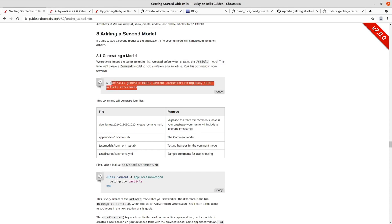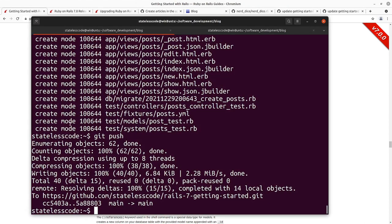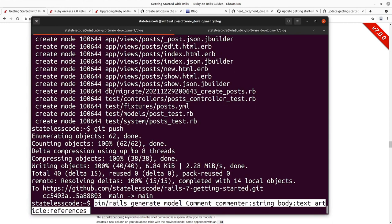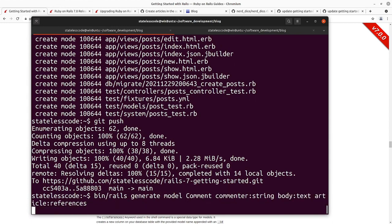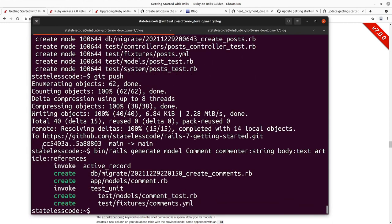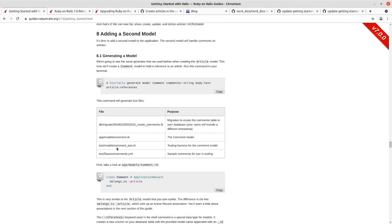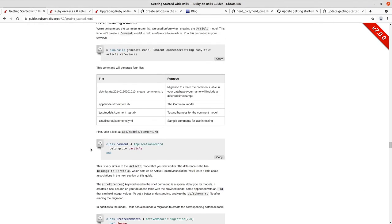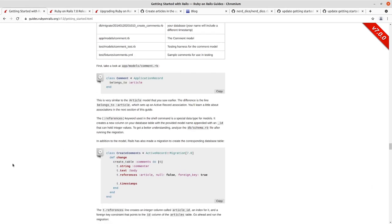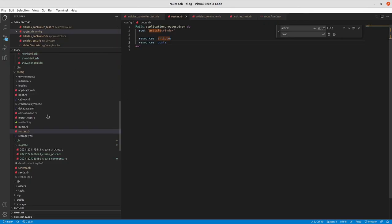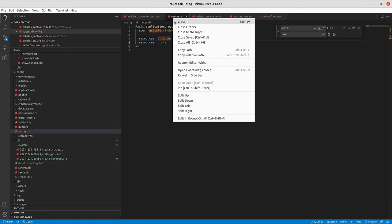Let's go into our application and run this generator. We can see that we've created the comment model, article, the comment test and the comments fixture, comments.yml as noted here in the guide. We'll take a look at comment. It should match what we see here with belongs_to article.